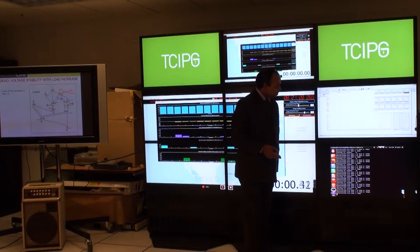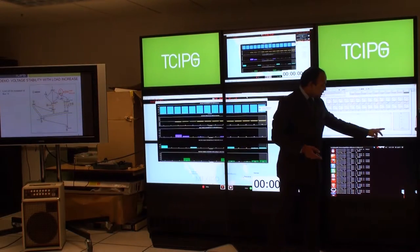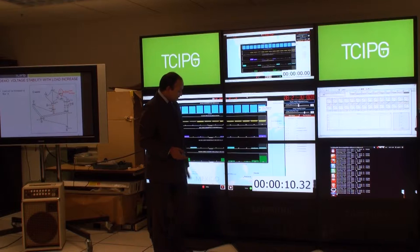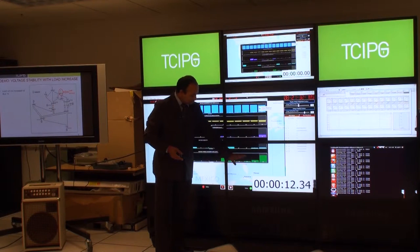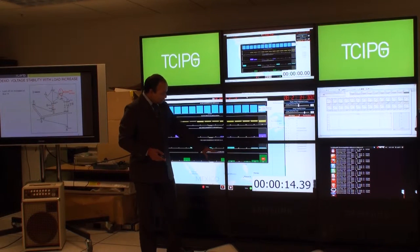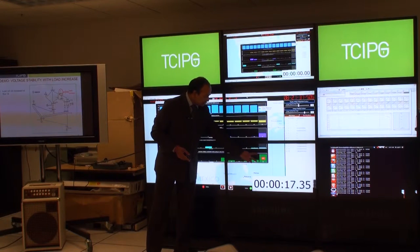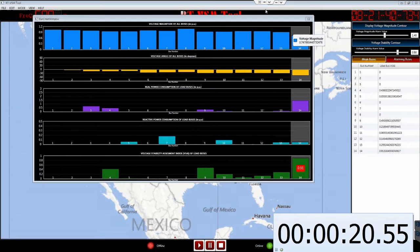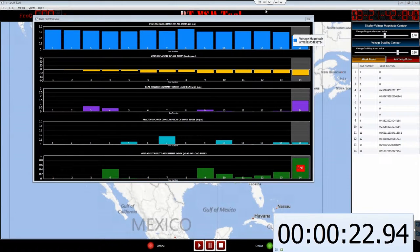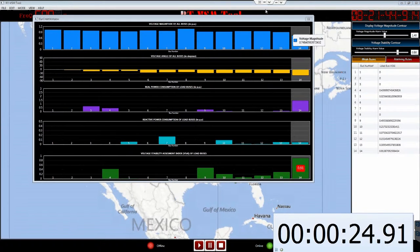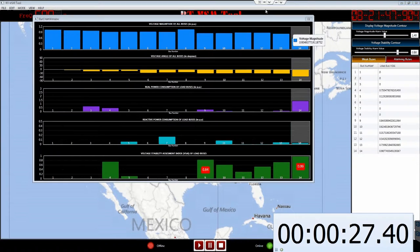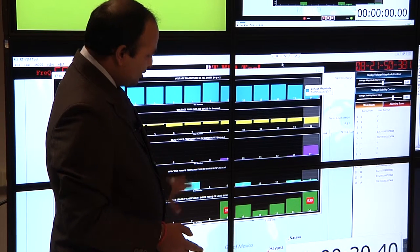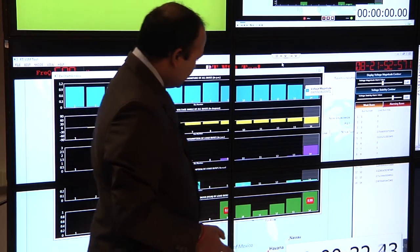We are going to watch how this changes if we make changes in the load. We will run the script file. This will change the load from here. You see that voltage is changing here, and you see that being reflected here also. We set the threshold to 0.8, and as soon as it leads to 0.8, it will turn red. You see that voltage instability, which started at one bus, will spread around the system. And that is what you see here happening. That was our normal case.